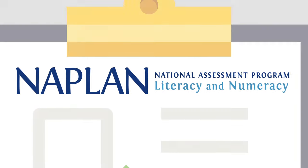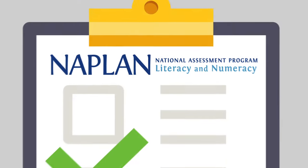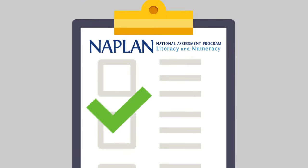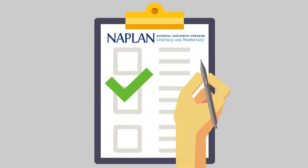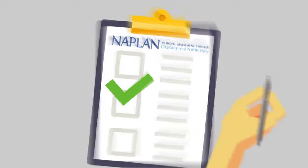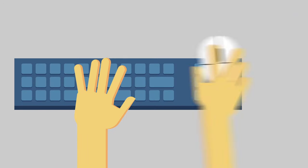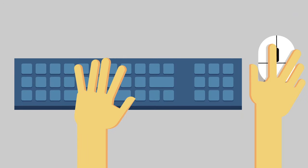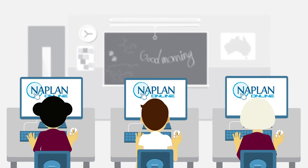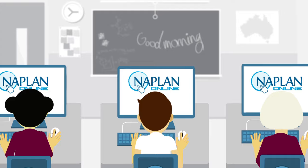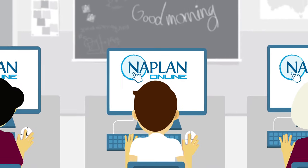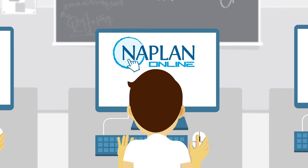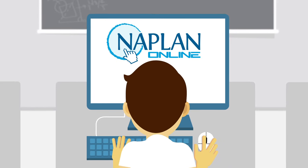NAPLAN, the national literacy and numeracy test taken by students in years 3, 5, 7 and 9 around the country, will move from paper-based tests to computer-based tests from 2017, with all assessments expected to be done by computer by 2019.